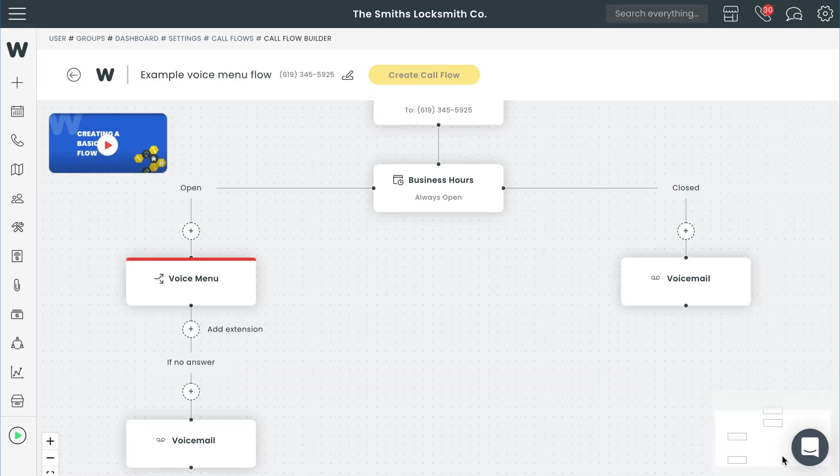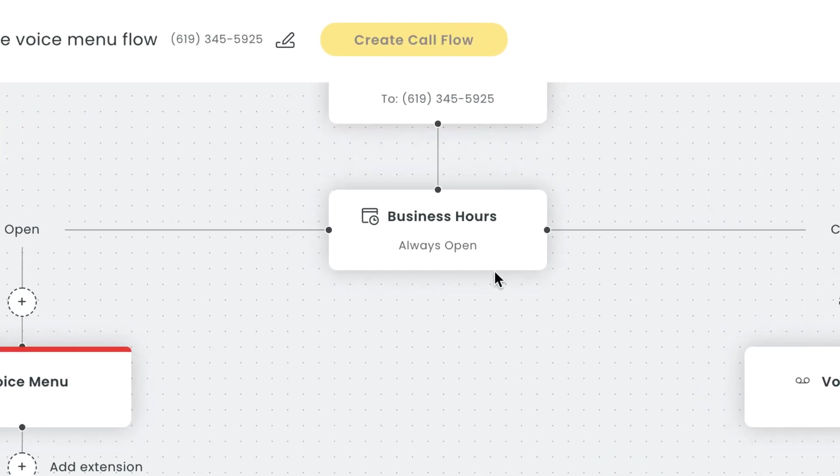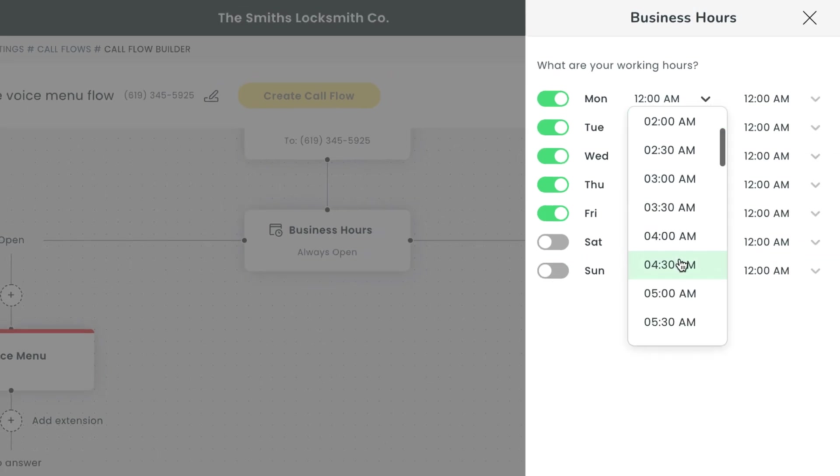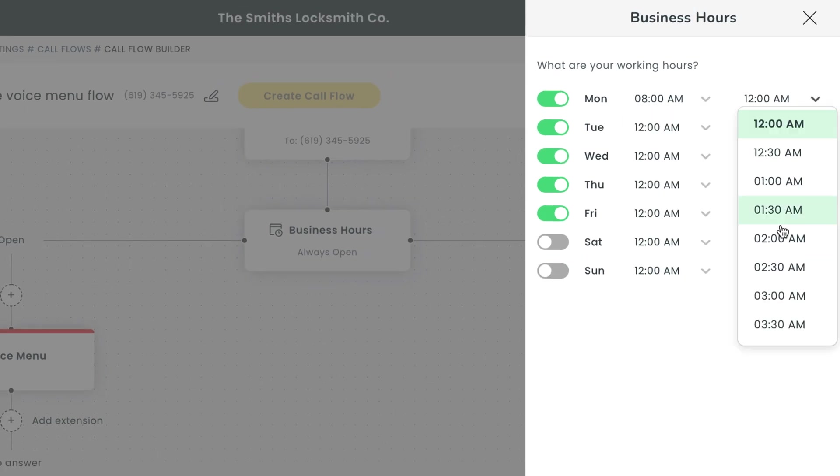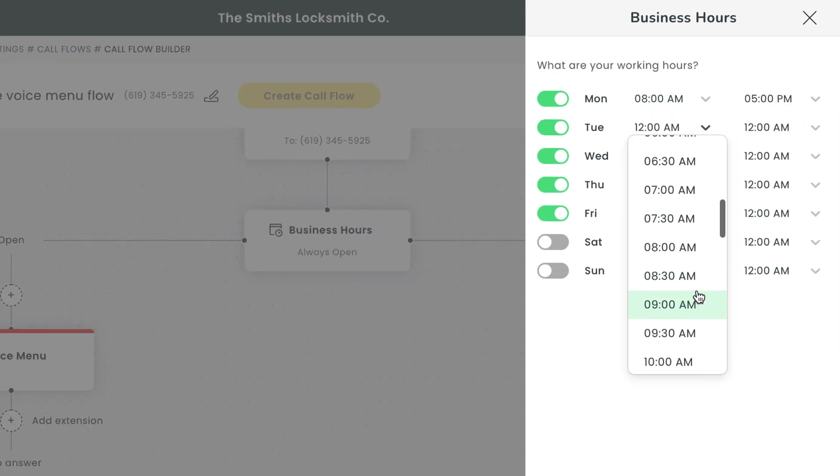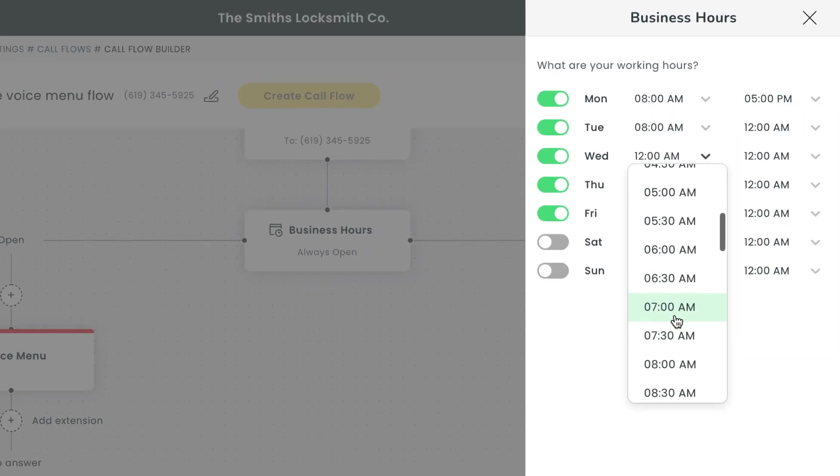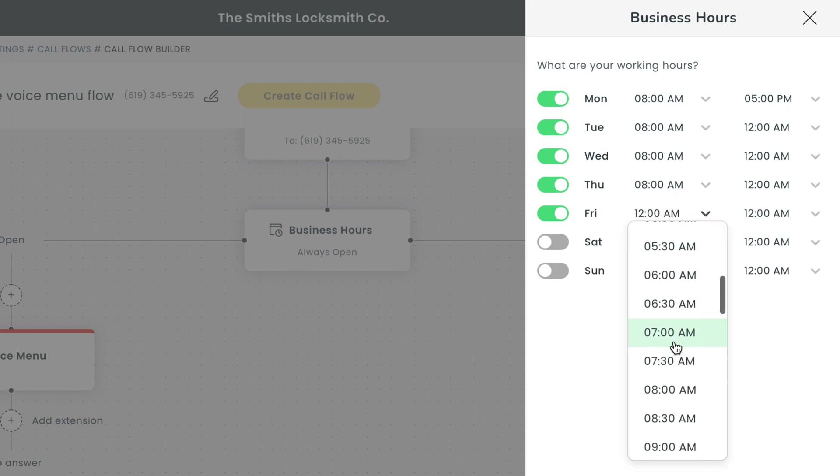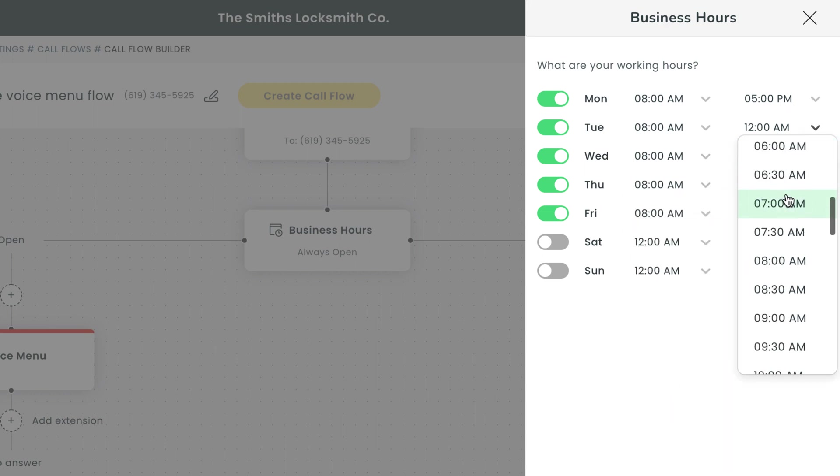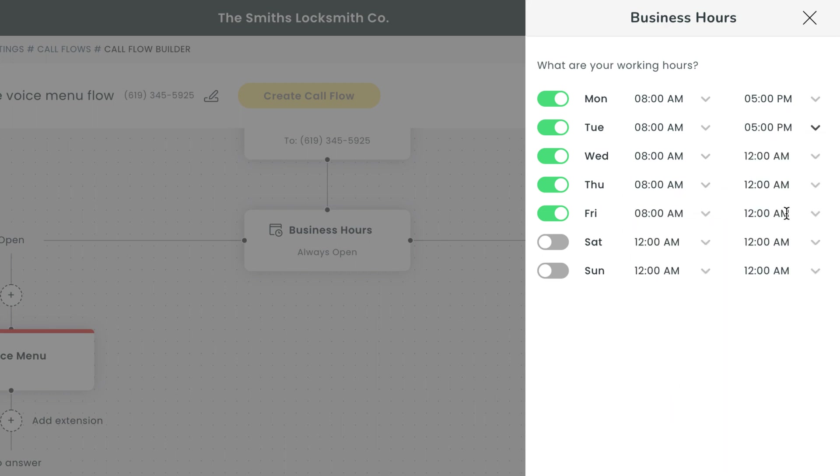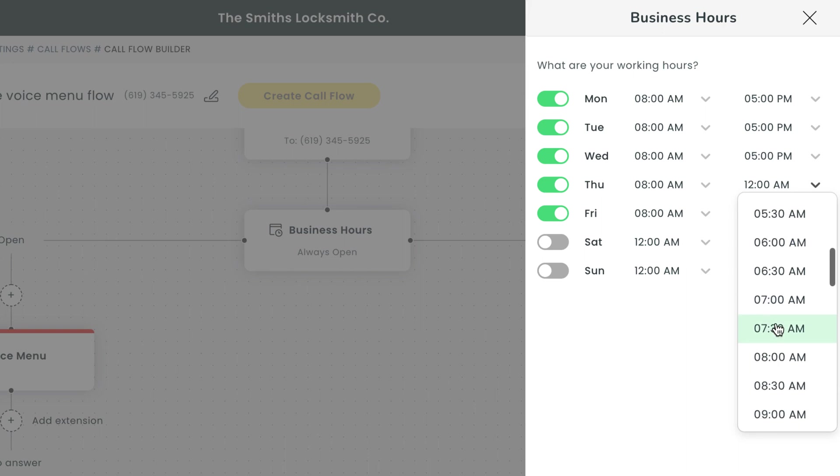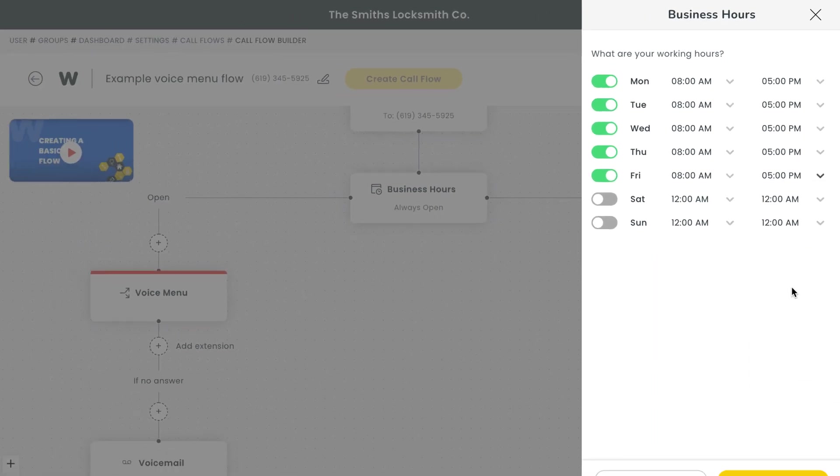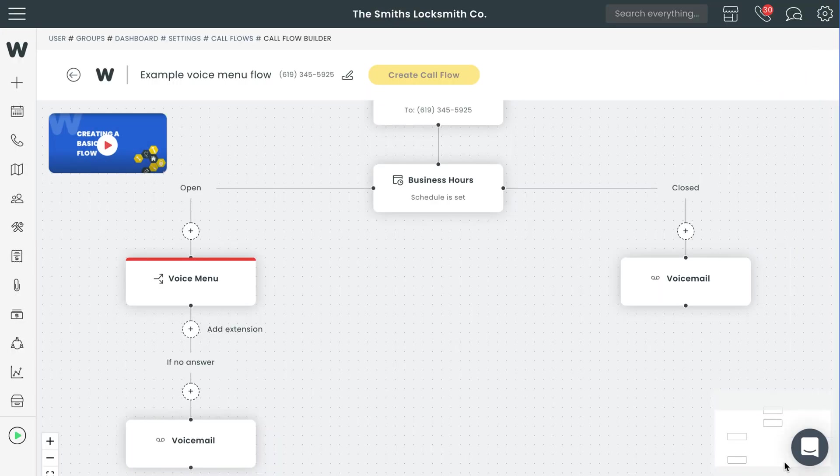Next, you'll need to set up your business hours. This is going to impact how calls are routed for this call flow. Any calls that come in during open hours will be sent to the left for your team to answer. Any calls that come in outside of business hours will be routed to the right where they can be sent to voicemail or an after hours answering service if you've got one. Hit save once you're done.